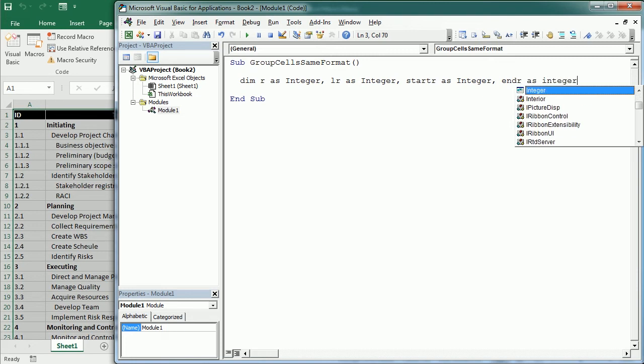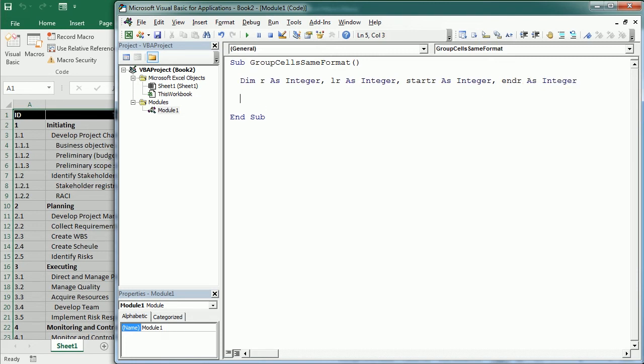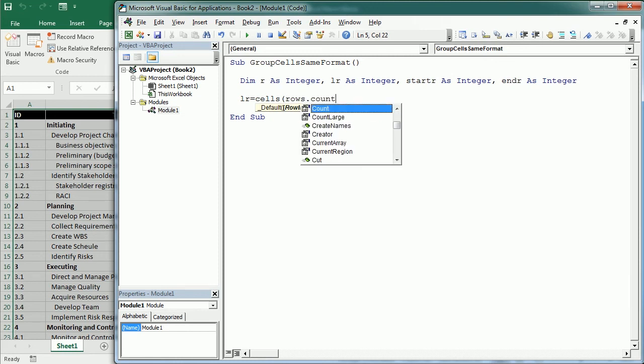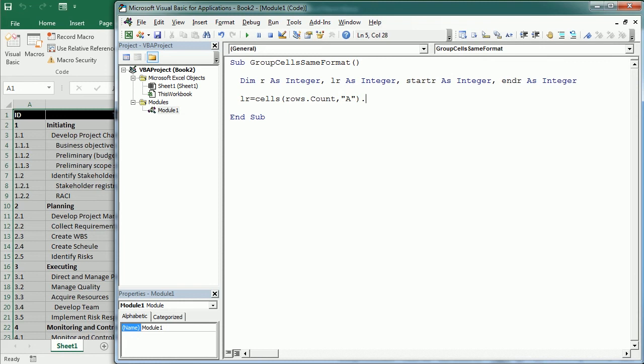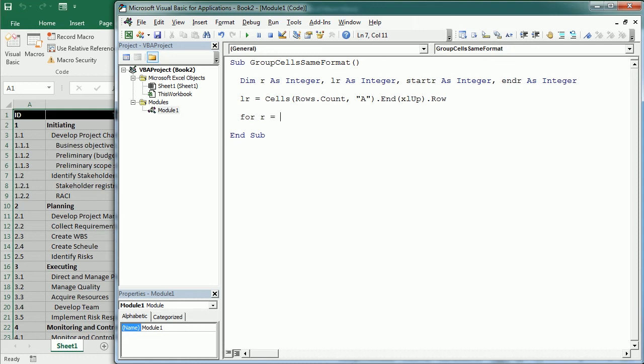First we get the last row with content in the active sheet. That will be Cells.Rows.Count for column A for example, and then with End we move up and get the row. Now we start a loop: For R equals 2 (because we have headers) to LR. For each row we're going to check if Range A...